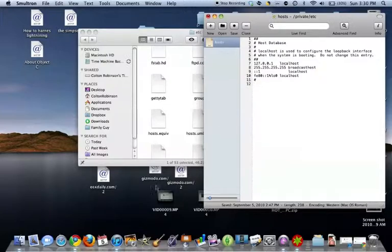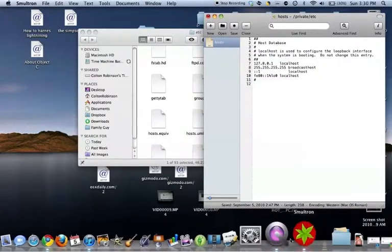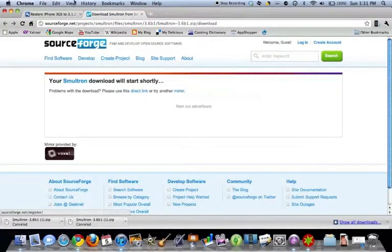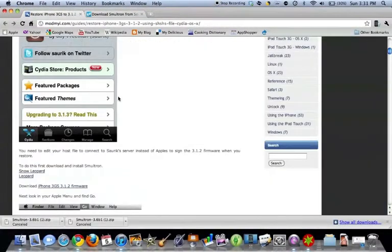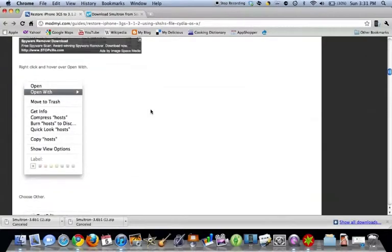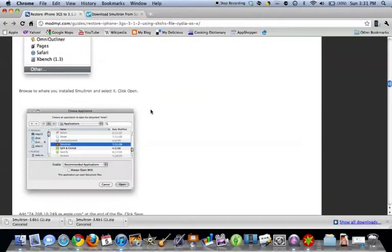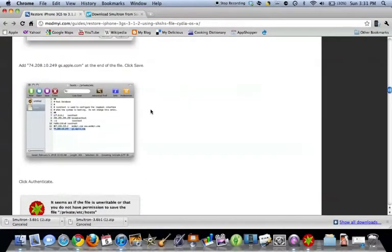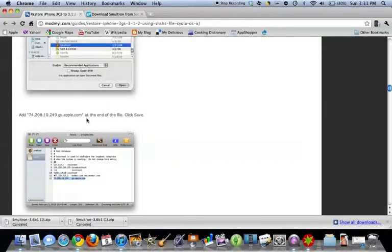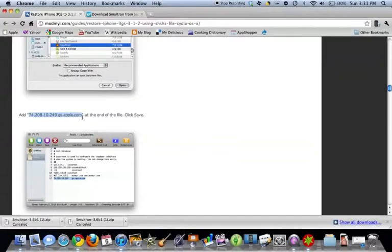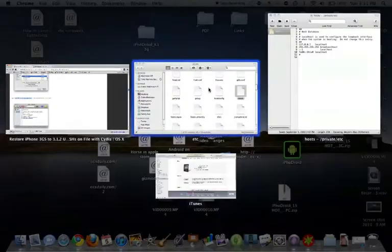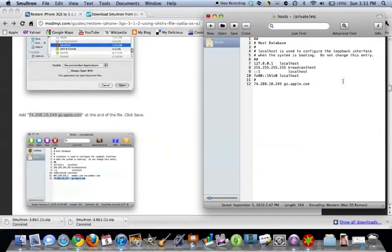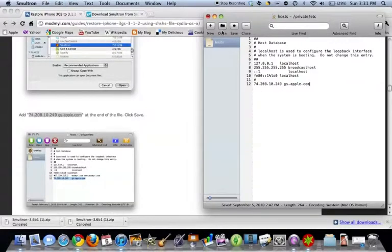You're going to want to type in, I have it here. This will also be in the description as well, right here, 74.208.10.249 gs.apple.com. I'm just going to copy and paste that in there. Just like that. And you're going to want to hit Save.